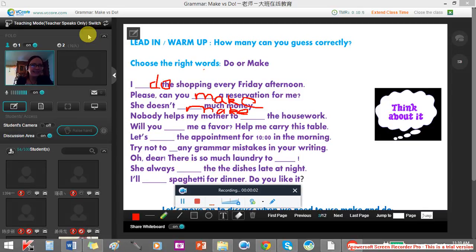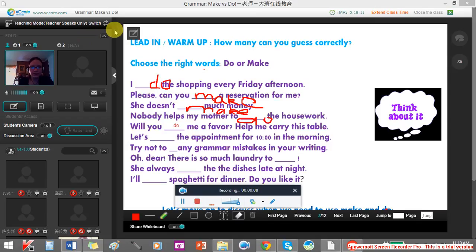It's like make an appointment, make a reservation. Make money — we all want to make money.